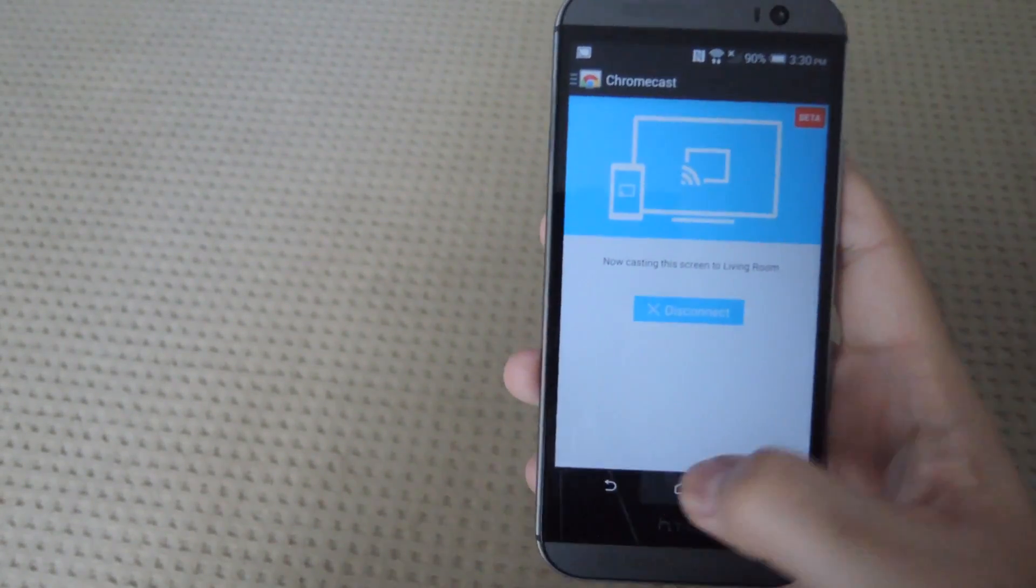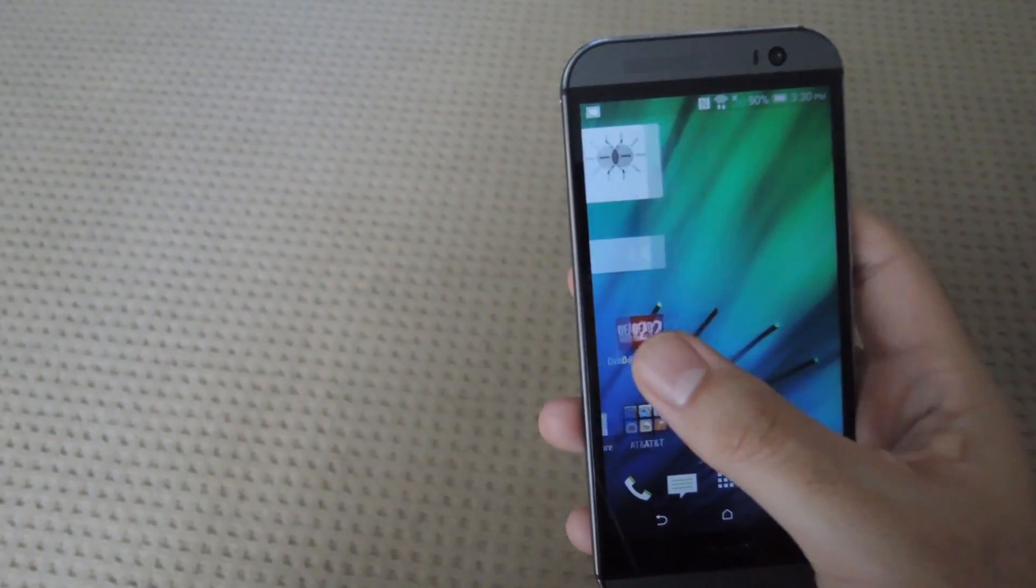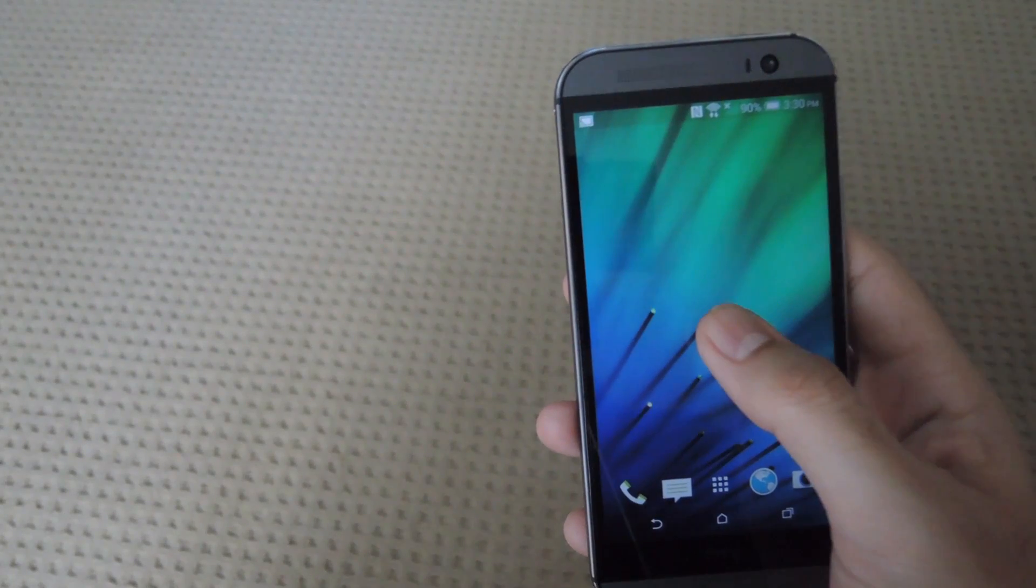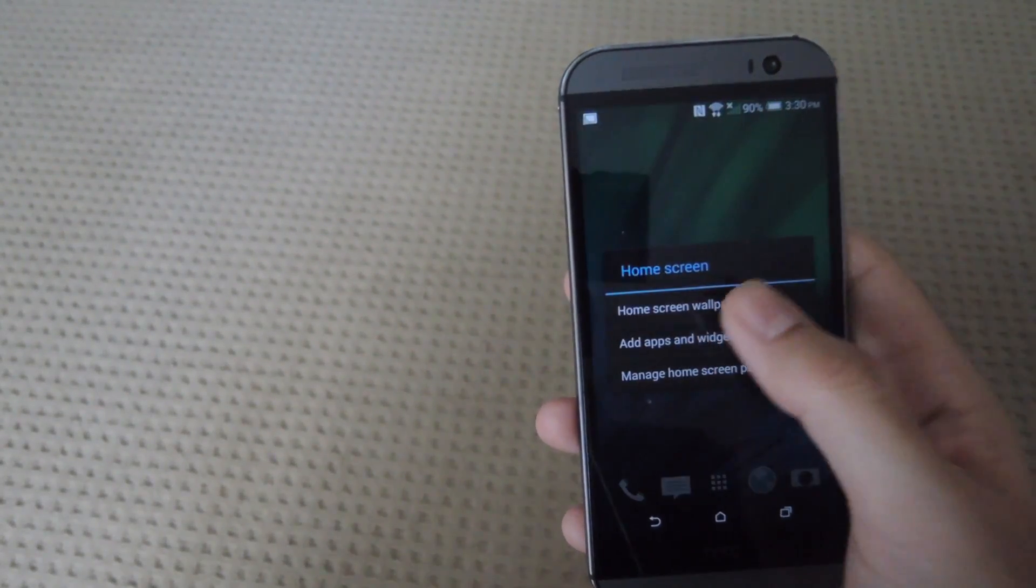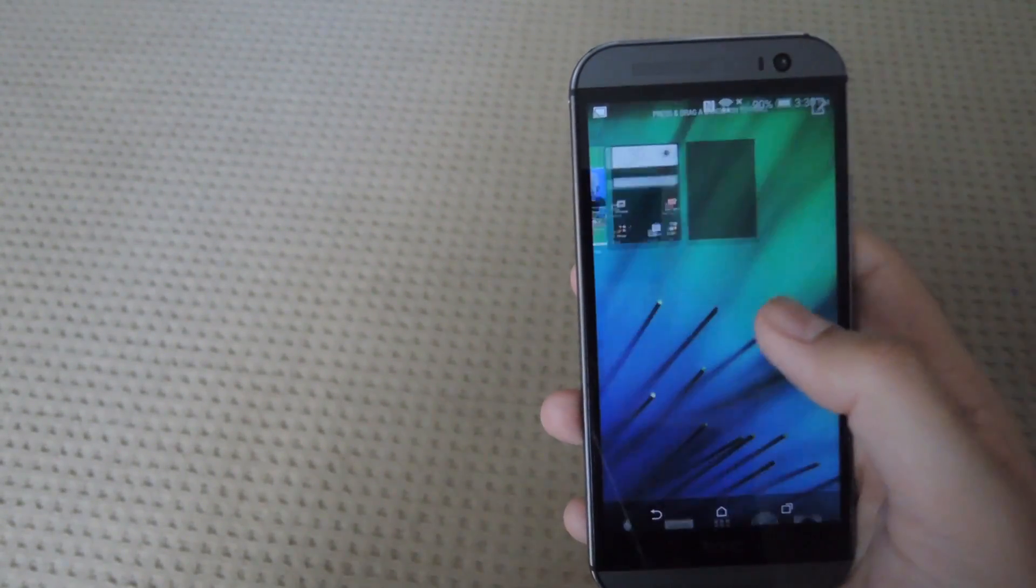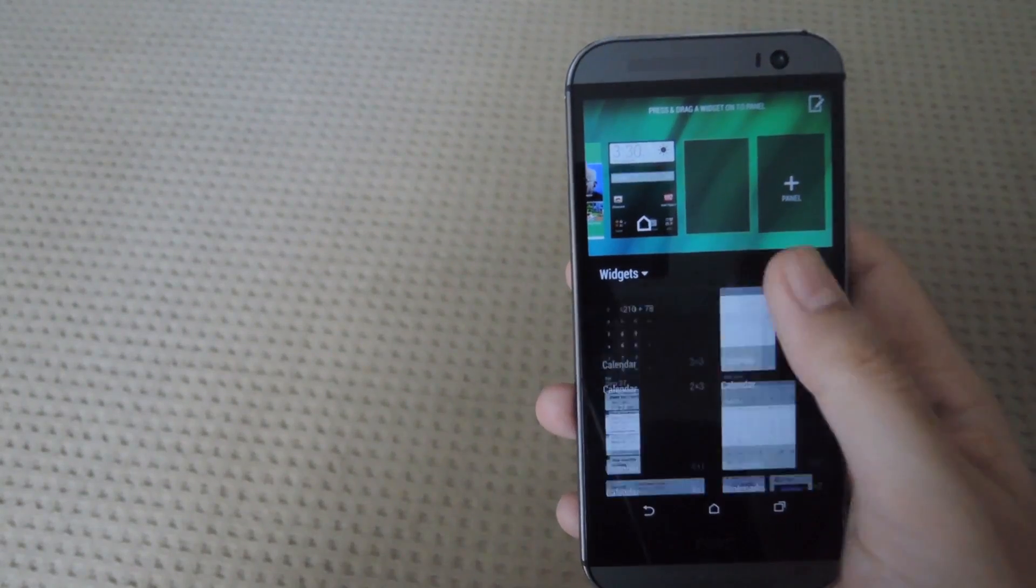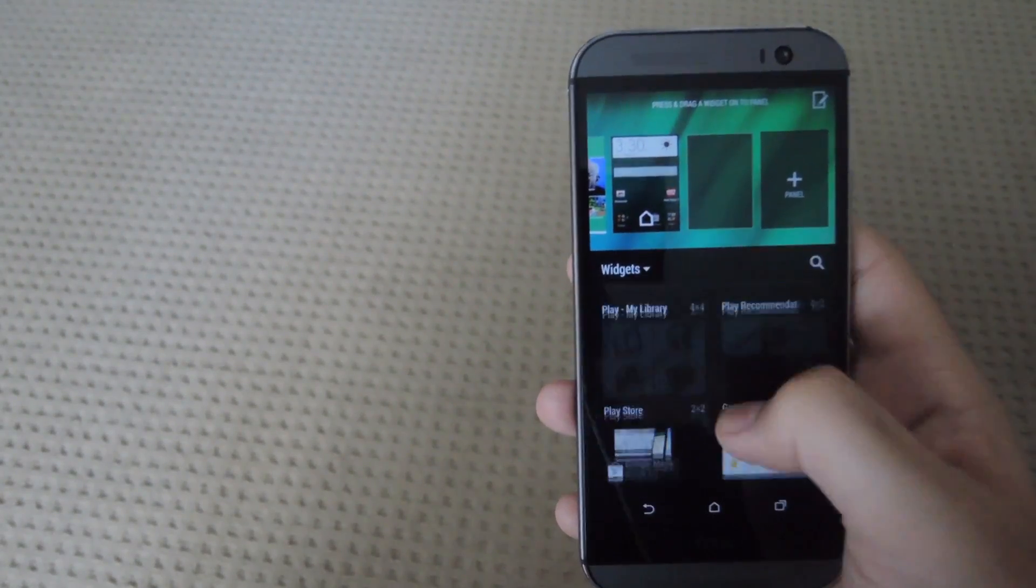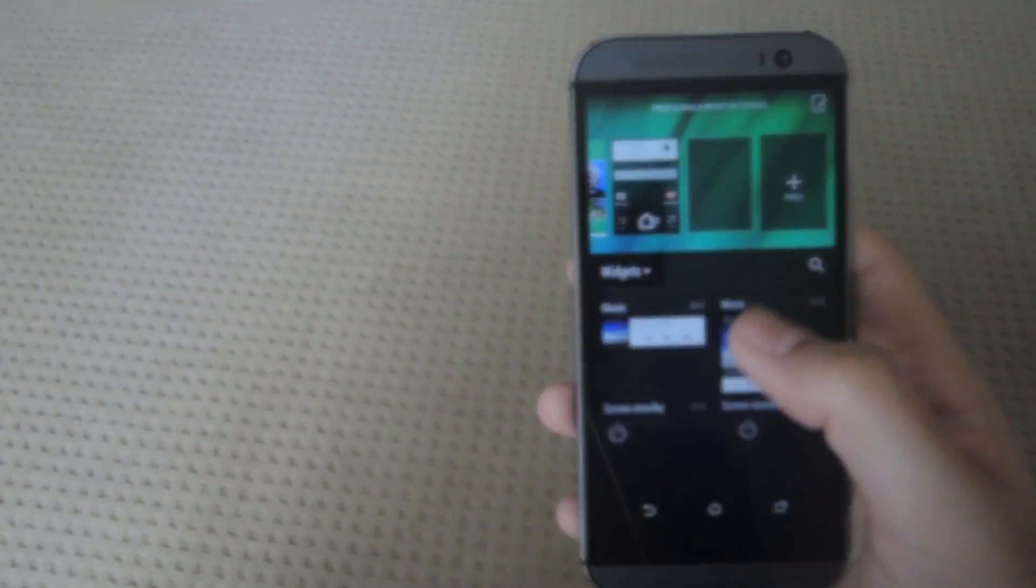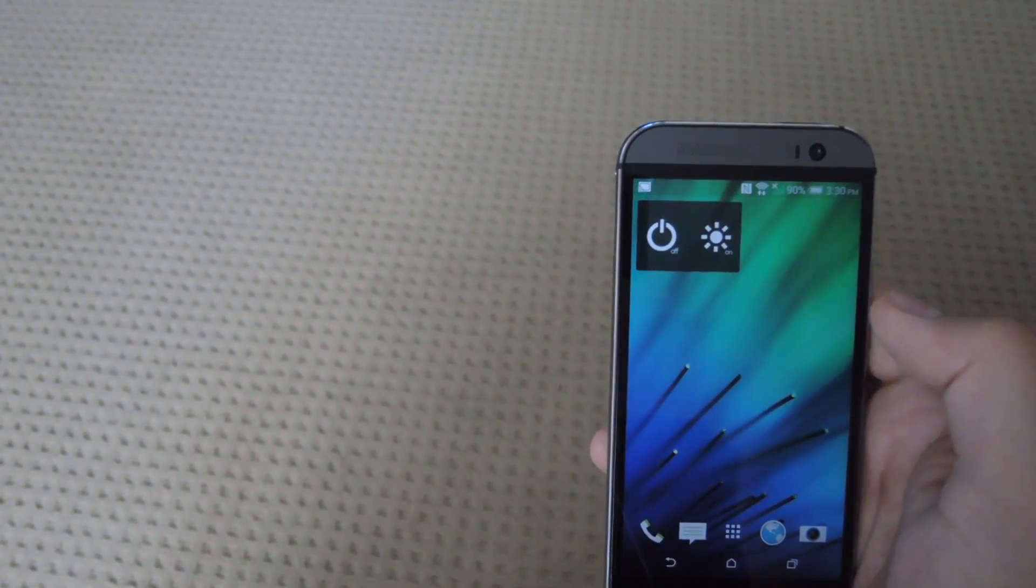So now after that I like to set this up with a widget. All you have to do is go to your home screen, add the widget, scroll down to the screen standby widget. Now you'll have an easy way to turn the screen off and on.